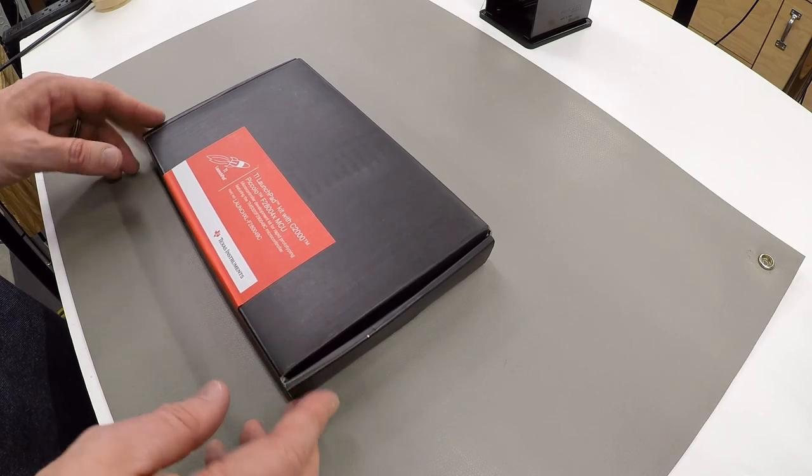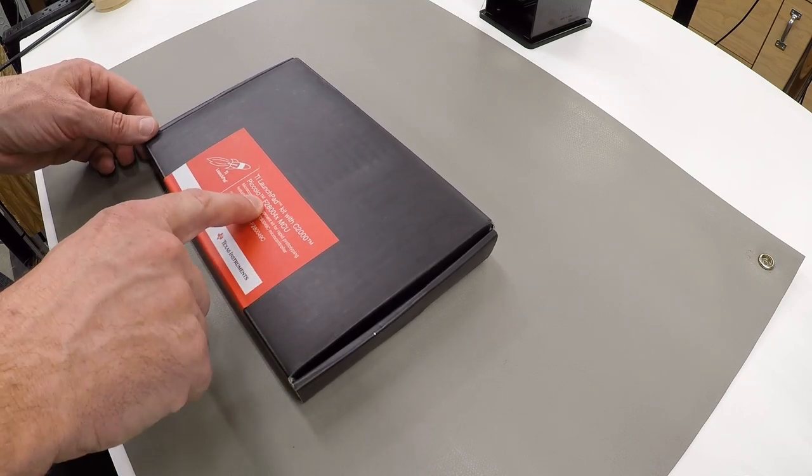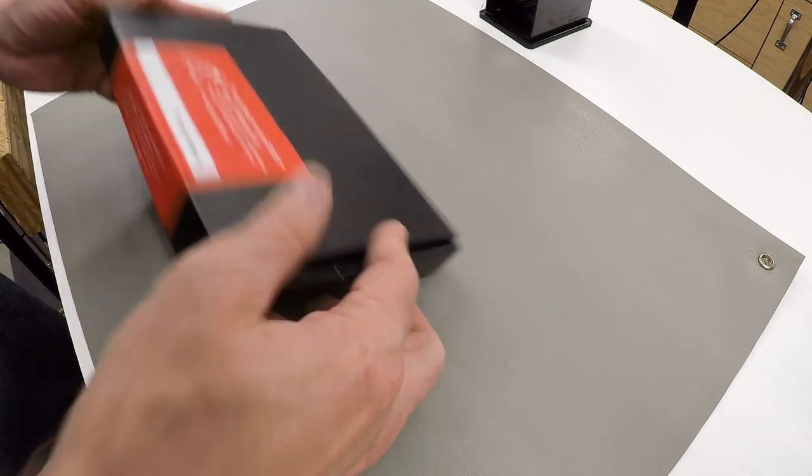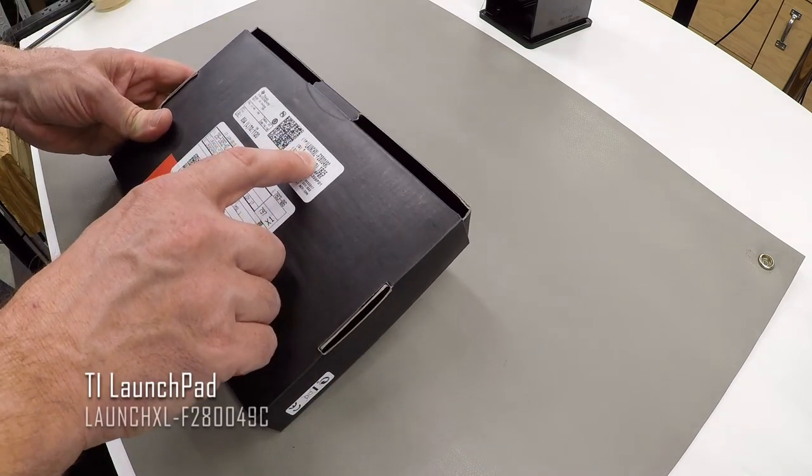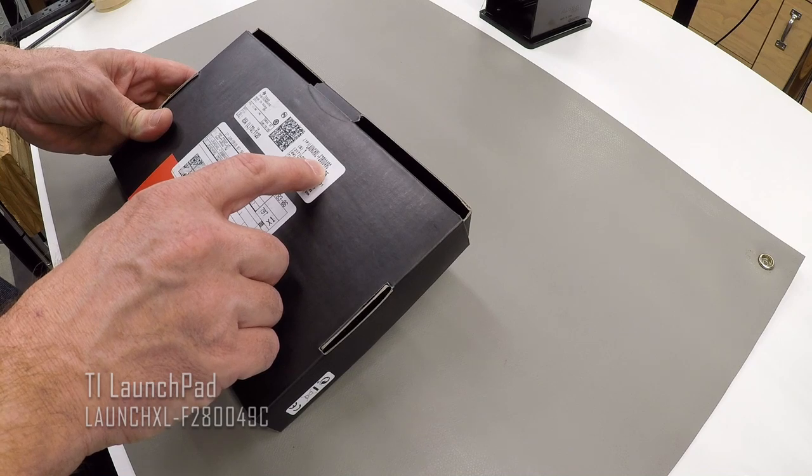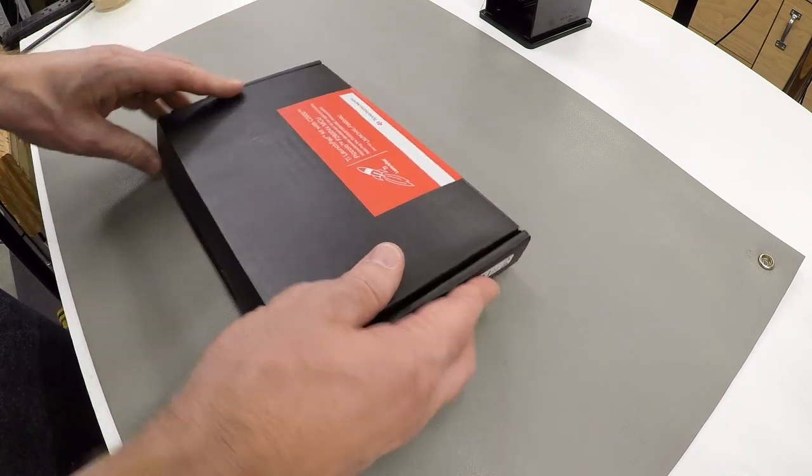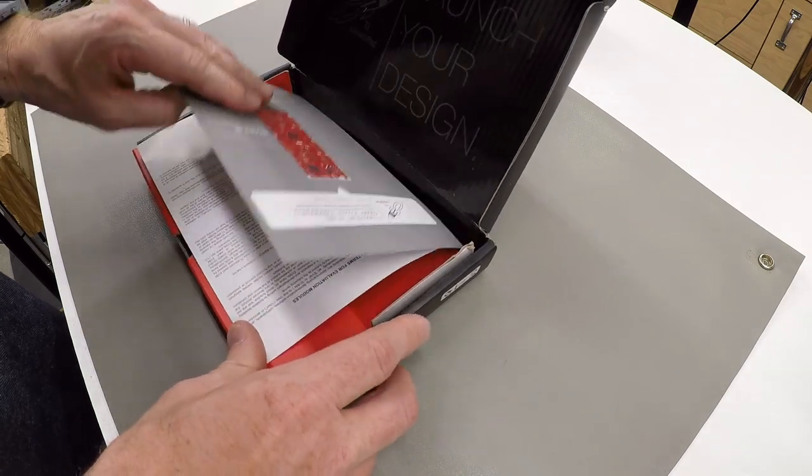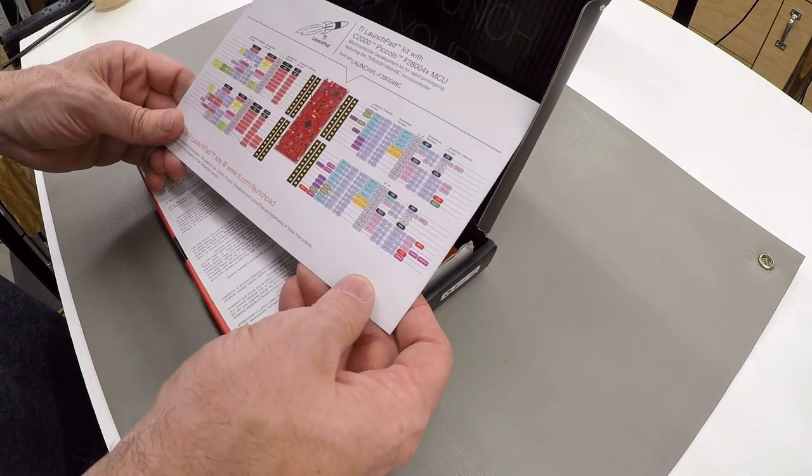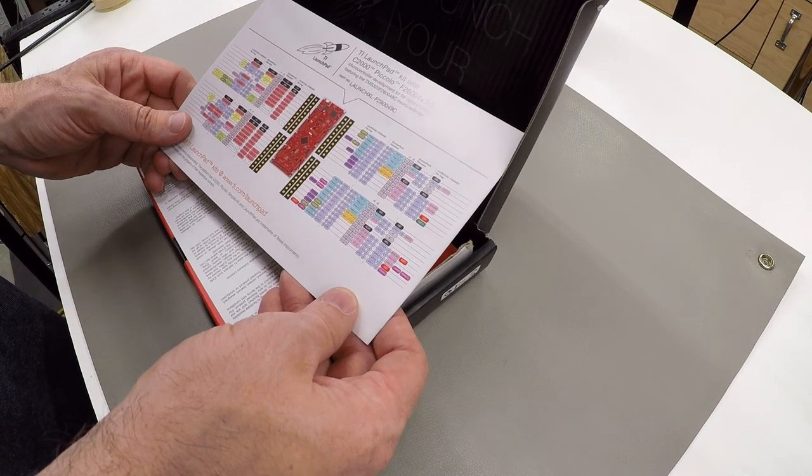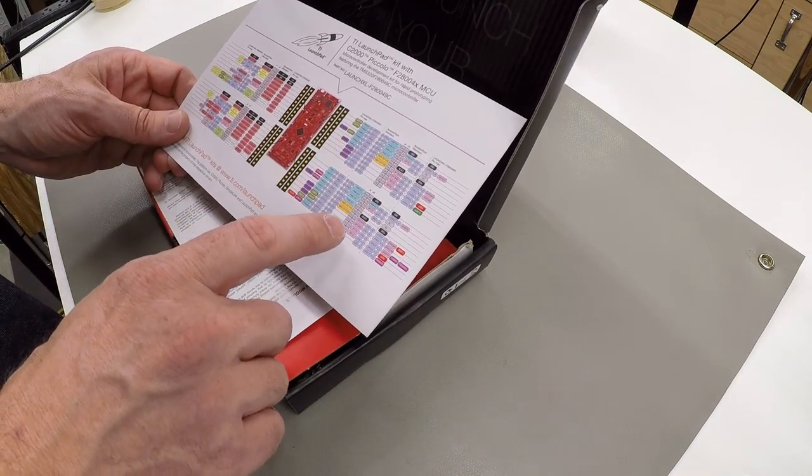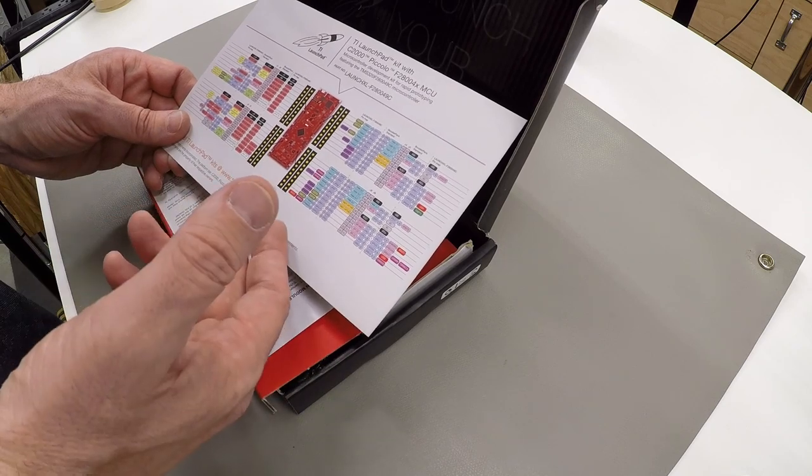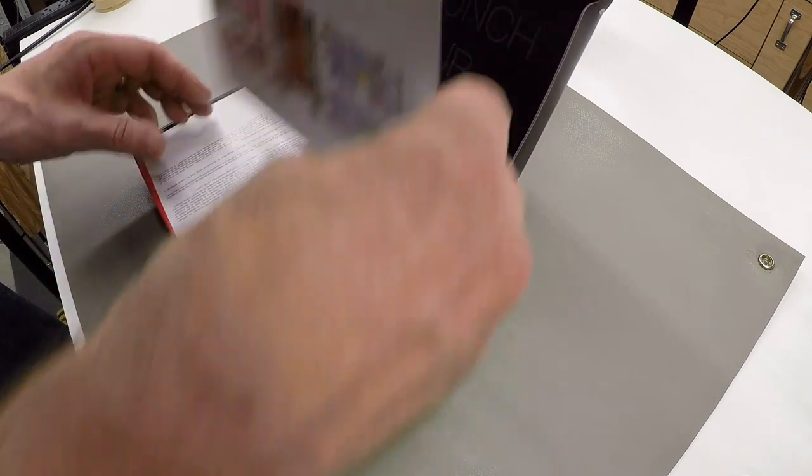This is the way the Launchpad board comes packaged from TI. This is specifically a 2804X model. The exact model number is LaunchXL F280049C. In the box, you get some literature. It comes with a pinout guide. This is really handy. I highly recommend keeping this handy as you're working with these boards. There is actually a version of this that's in the reference manual as well, so if you prefer that or prefer to have it in a PDF, that's available.